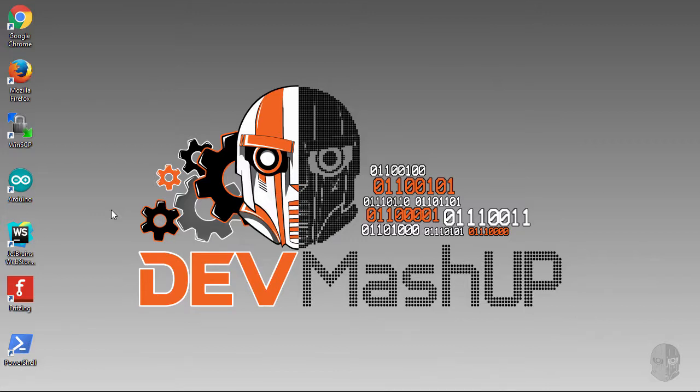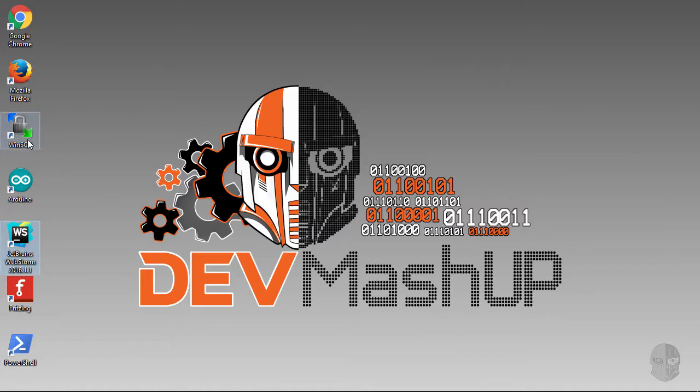I am actually going to be developing the code for the demos on my PC using WebStorm, which I used in the Arduino demos as well, and will then be copying the source code over to my Pi using a tool called WinSCP.